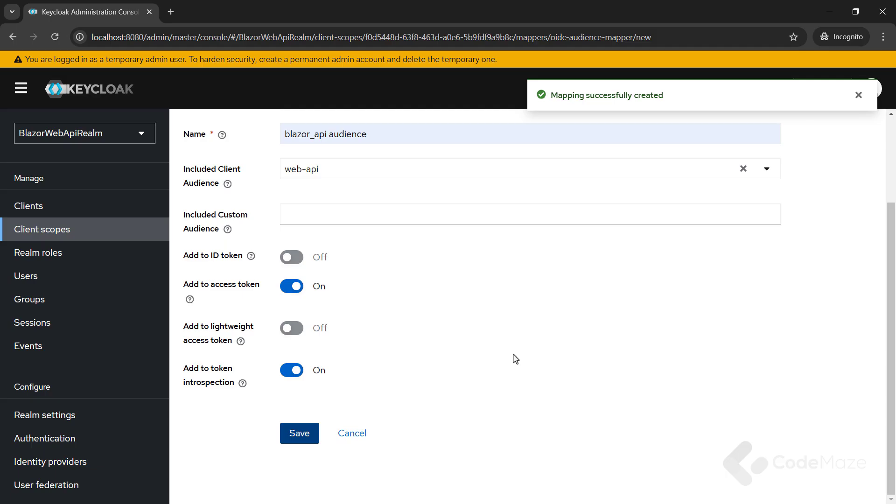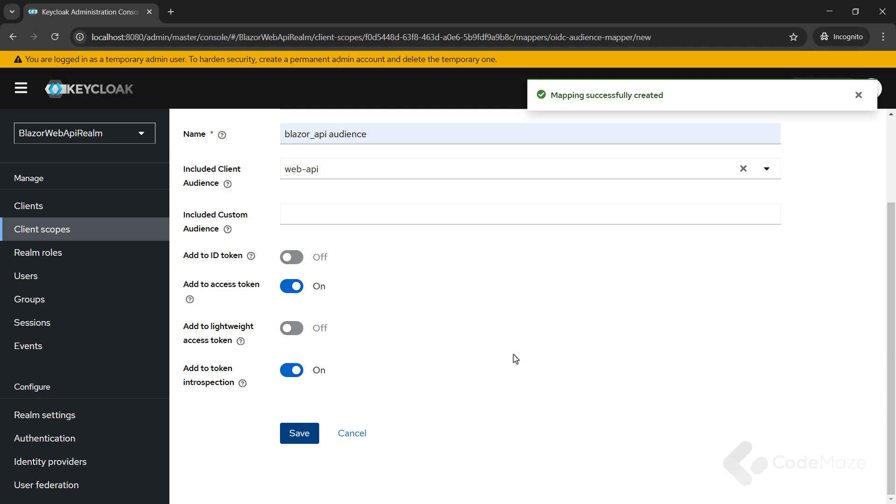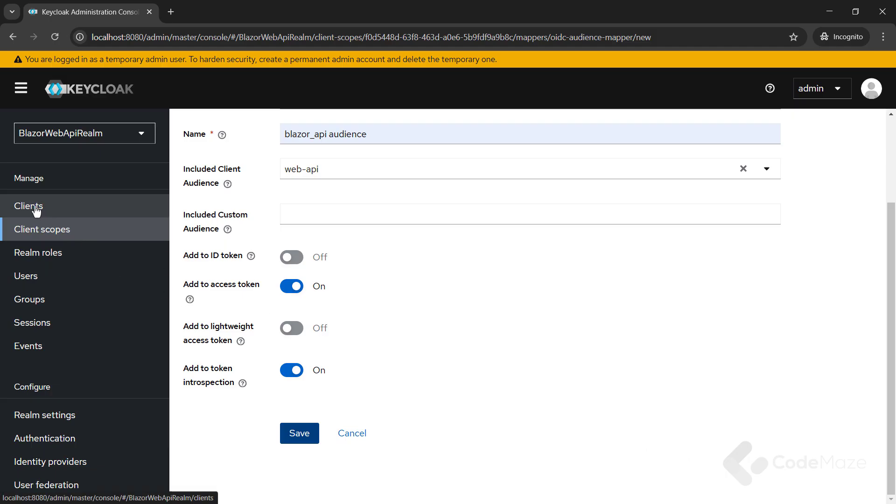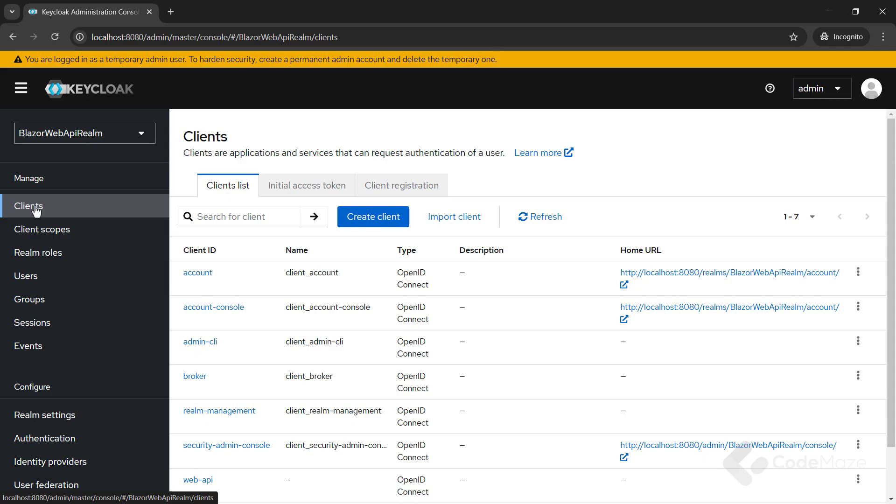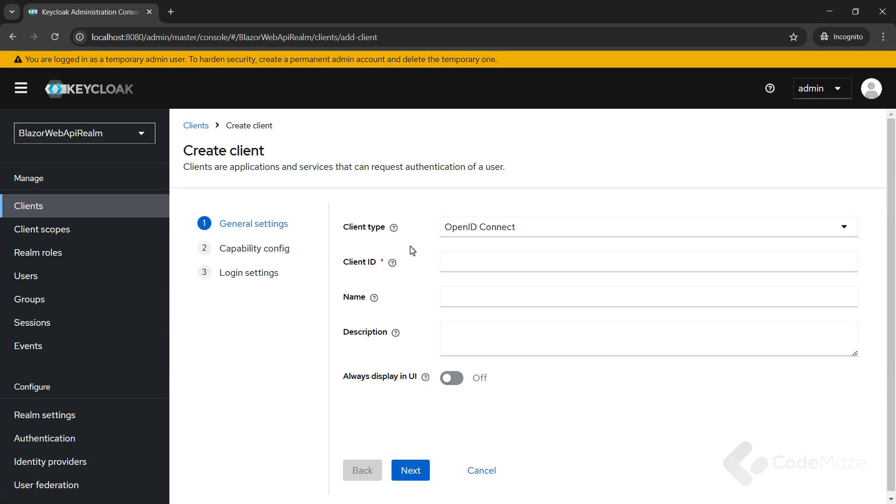This ensures any time the Blazor API scope is requested and granted, the Blazor API audience will be added to the access token. Okay, to continue with another client, as I did with the previous client, I have to navigate to the client's menu and hit the create client button.